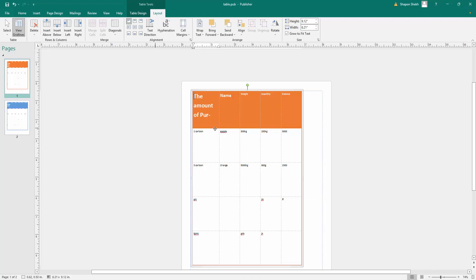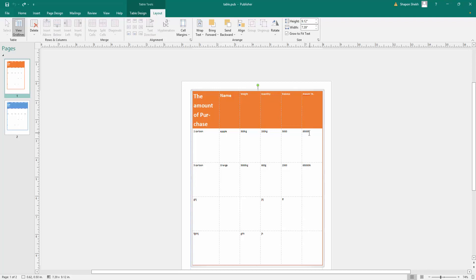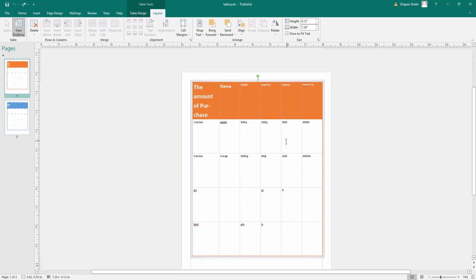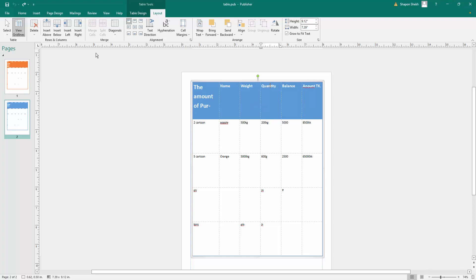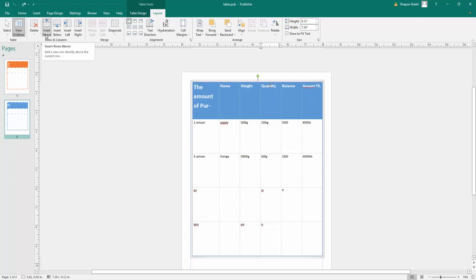You can also insert into the table. Select the table, then you'll see the options: insert above, insert below, insert left, and insert right. You can insert above, below, left, or right.